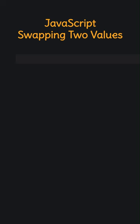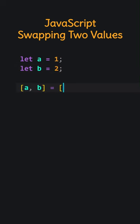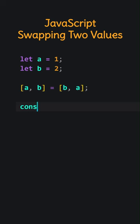JavaScript. Swapping two values. A is one. B is two. Using array destructuring, we swapped the values of A and B.